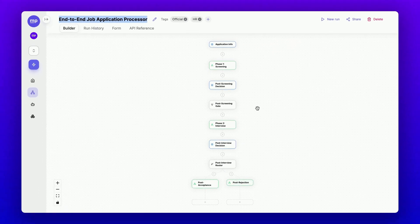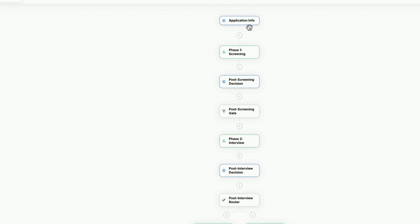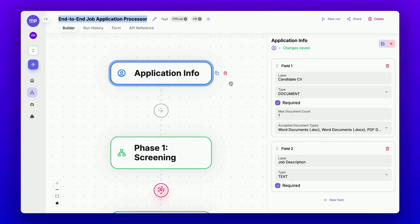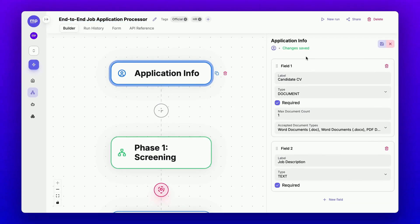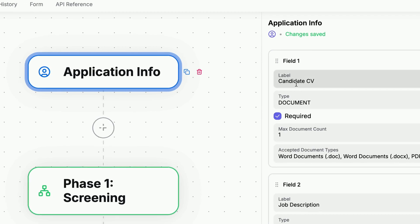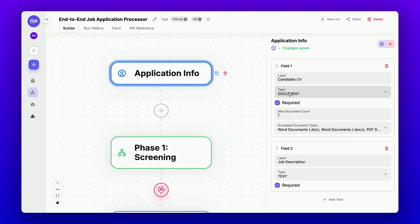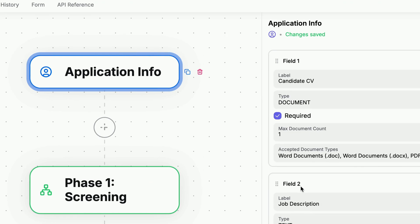Let's take a closer look at each of these steps. In the first step, Application Info, the workflow requests human input for the candidate's CV in the form of a document, along with the job description.